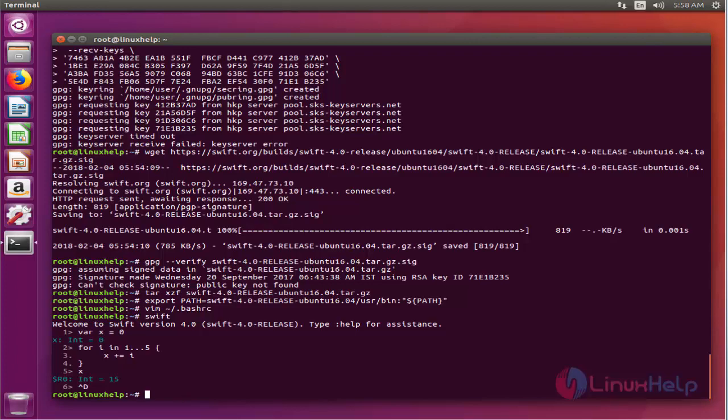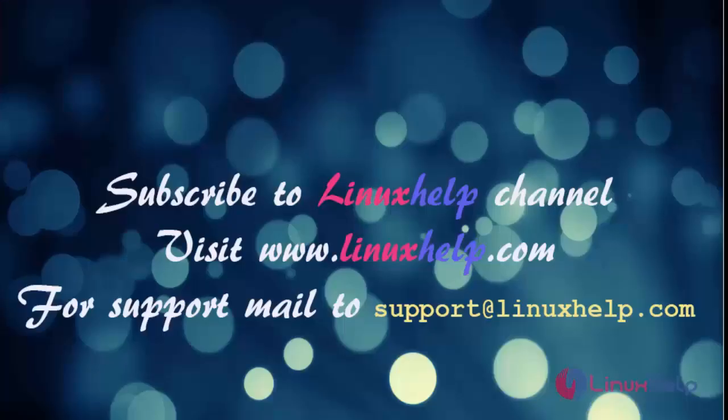Thank you for watching this tutorial. If you like our channel, please don't forget to subscribe. For more videos, please do visit www.linuxhelp.com and also email us at support.linuxhelp.com for further queries.